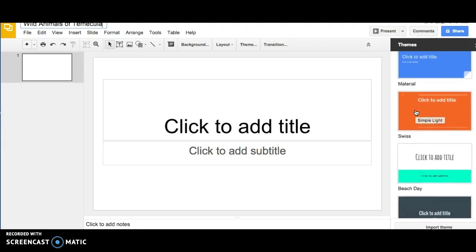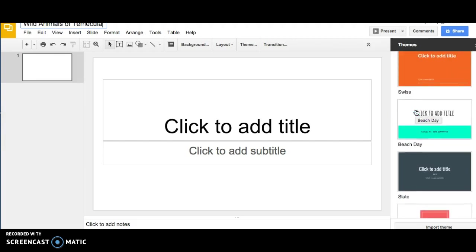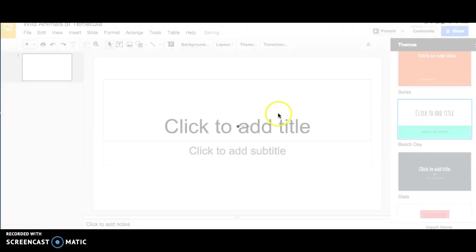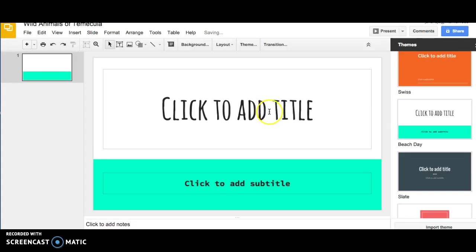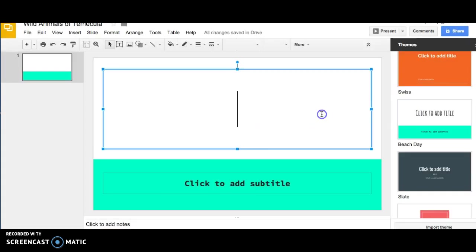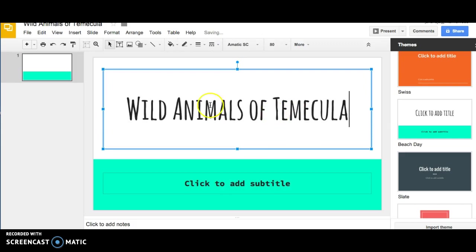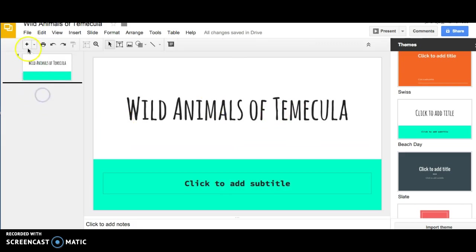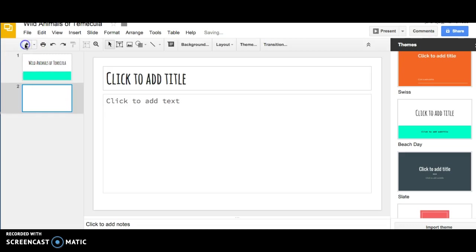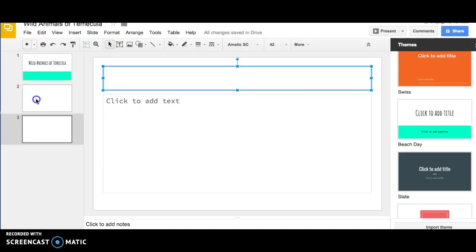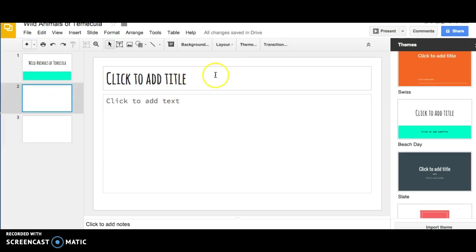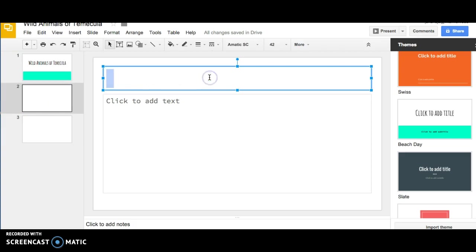Over to the left, pick a theme that you like, and then make sure you add a title to the first page. To add a new slide, go to the upper left, and then start creating your slides.